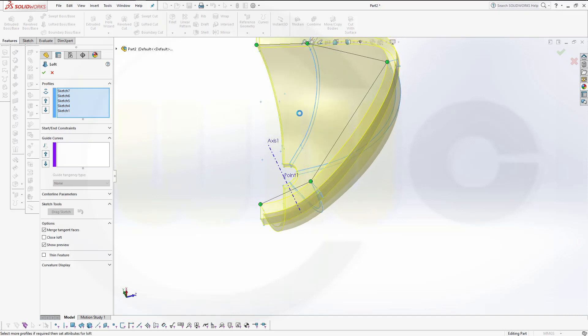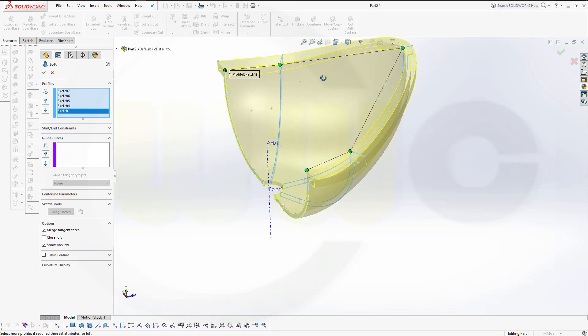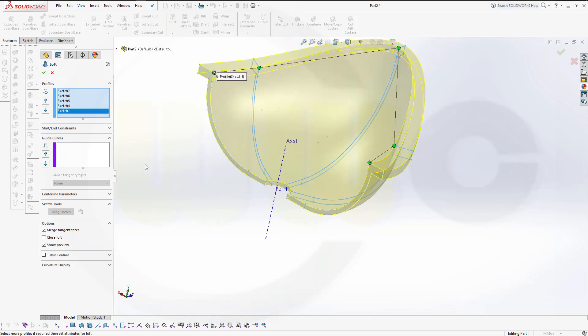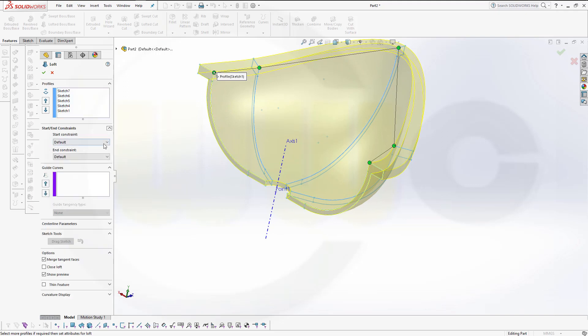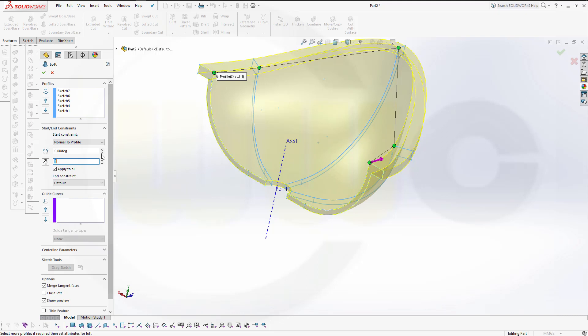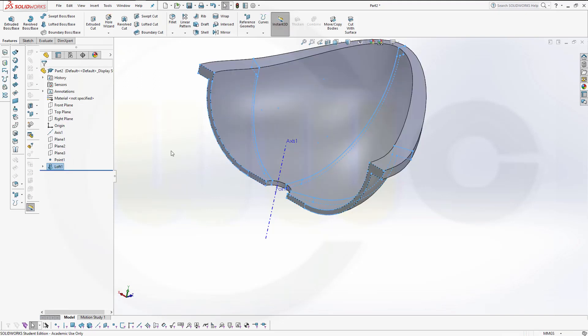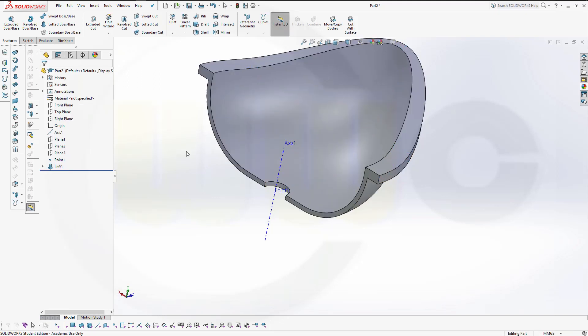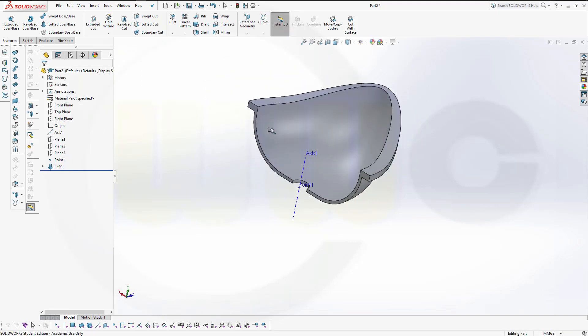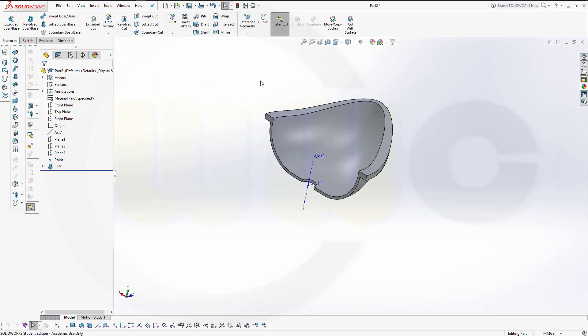And again. For the first and last. Normal to profile. Normal to profile. Normal to profile. And now I'm really done. So, I hope you enjoyed this one.